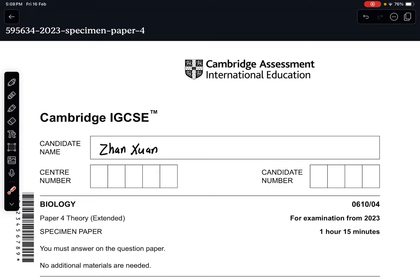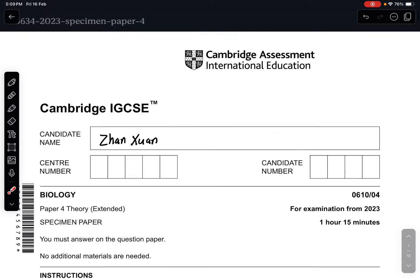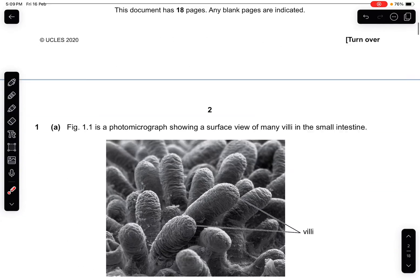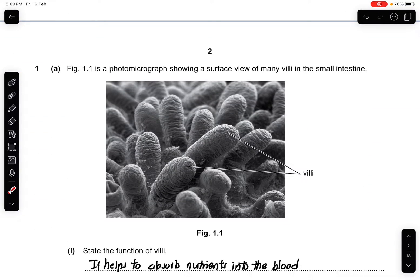Hey guys, welcome back to a new video, Biology with Zhang Shen. Today we are going to do the Cambridge IGCSE Biology Paper 4 Theory Extended for the examination from 2023 specimen paper. If there are any questions, please comment down in the comment section below and I will try to rectify it as soon as possible. Let's start off with the first question, Question 1a.